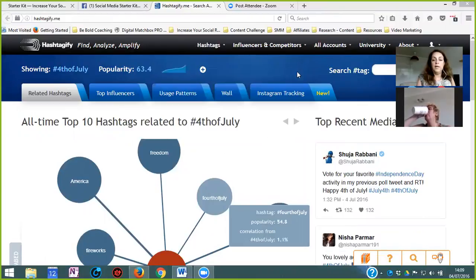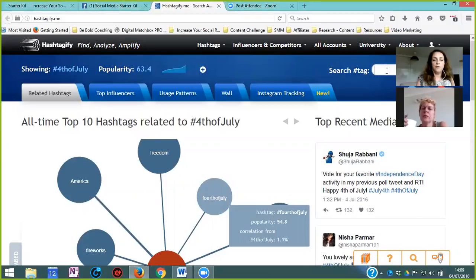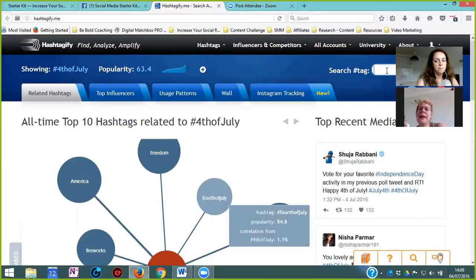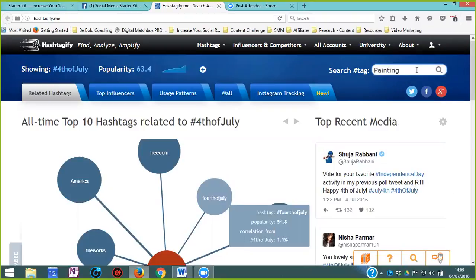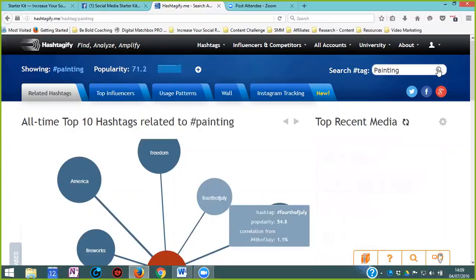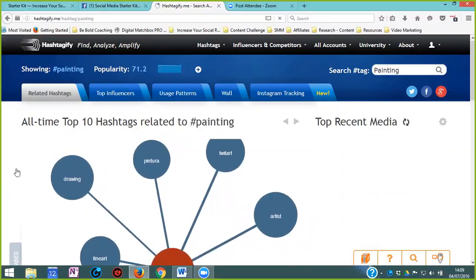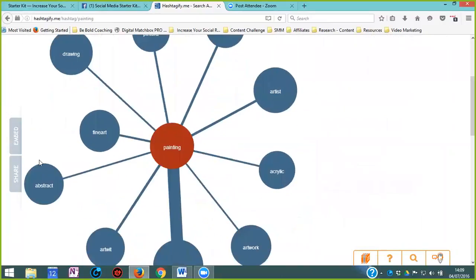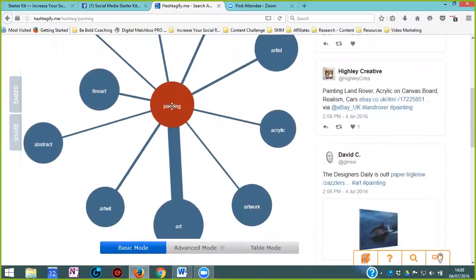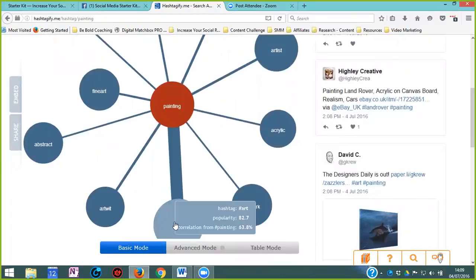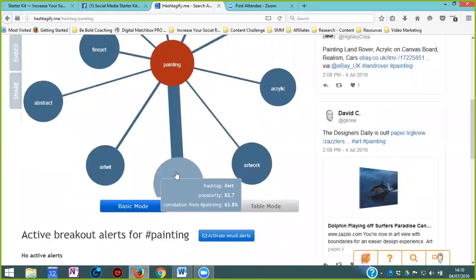So the website is hashtagify.me. I can put that on the chat box. So in here you are going to go, for example, what's your industry? Mary, painting, craft. Let me take that off there for now so you can see. On the search tag, just put painting. Let's have a look and see what happens here. Okay, so painting is quite strong. Hashtag painting is quite strong. Hashtag art is even stronger.